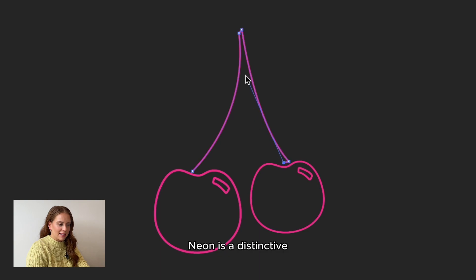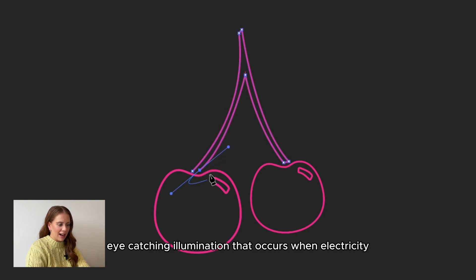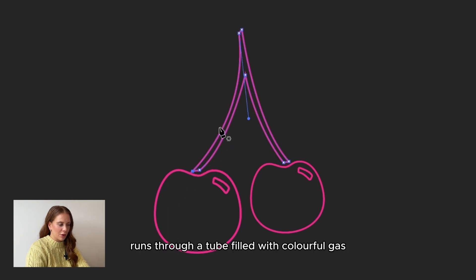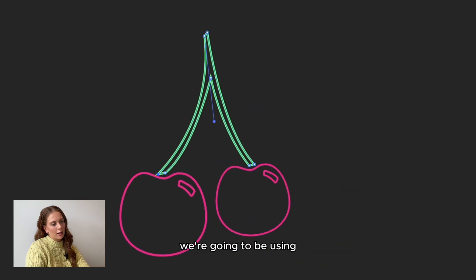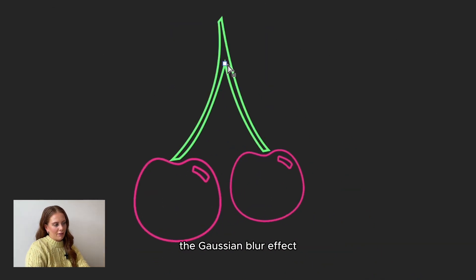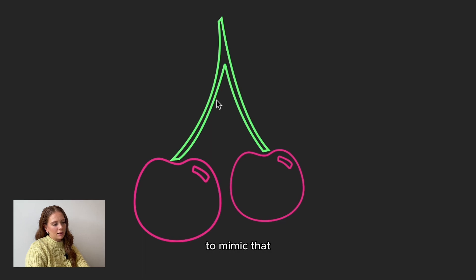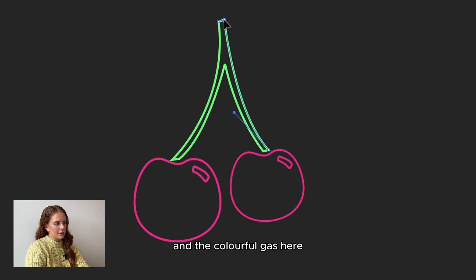Neon is a distinctive eye-catching illumination that occurs when electricity runs through a tube filled with colorful gas. We're going to be using the Gaussian blur effect to mimic that chemical reaction between the electricity and the colorful gas here.